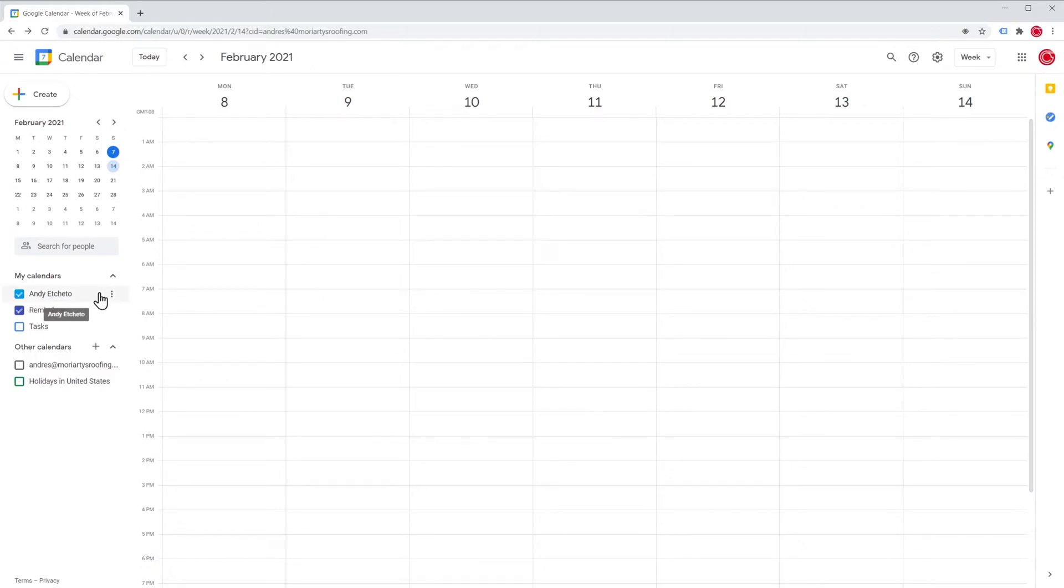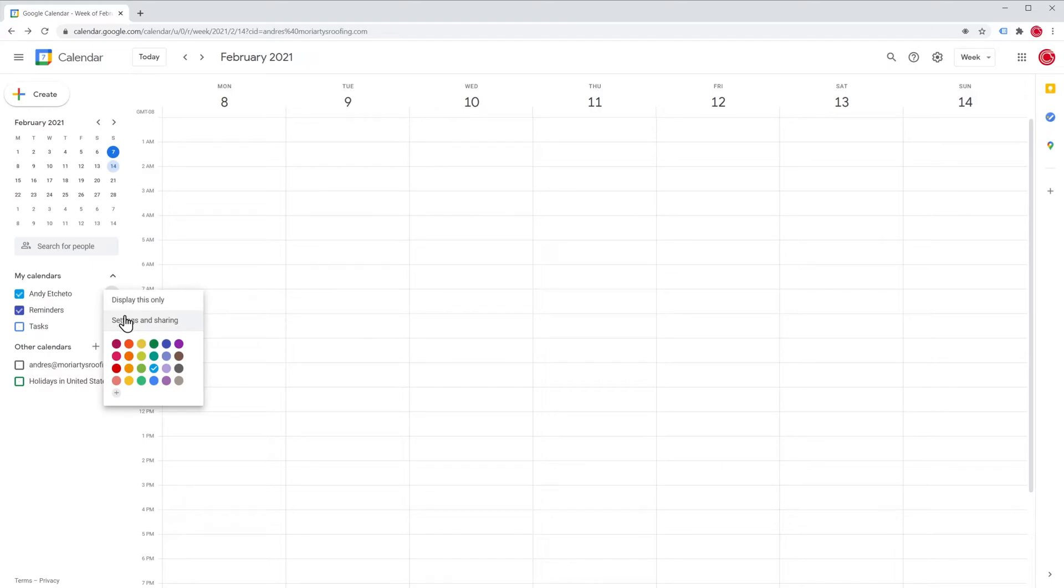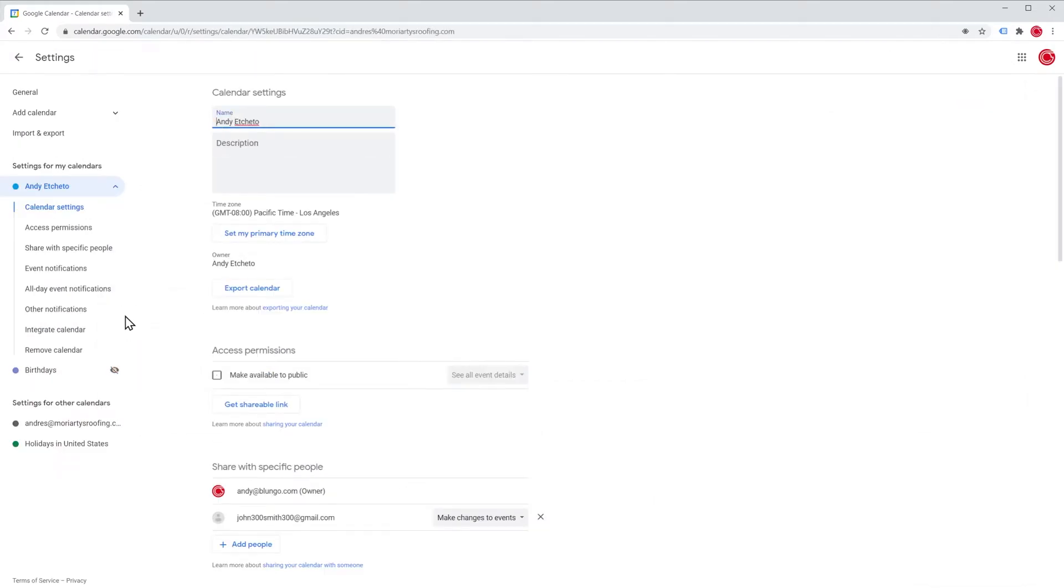To add a new calendar, click here and then settings and sharing and in this new window click where it says add calendar.